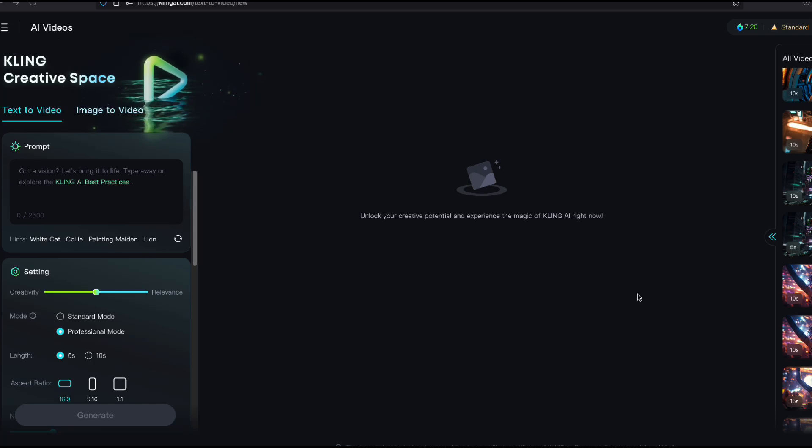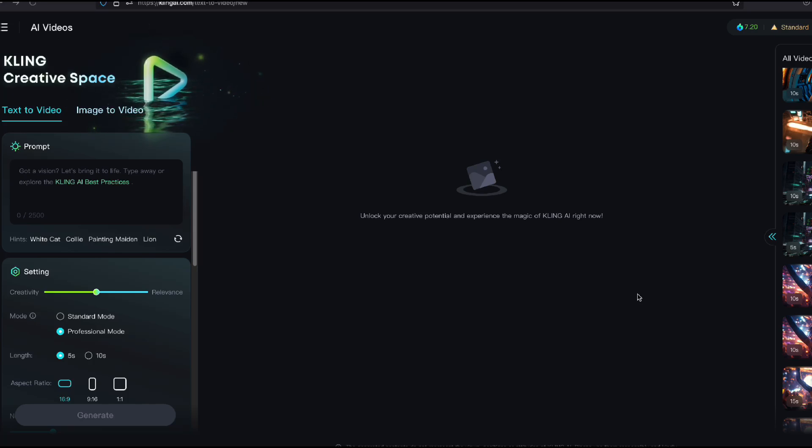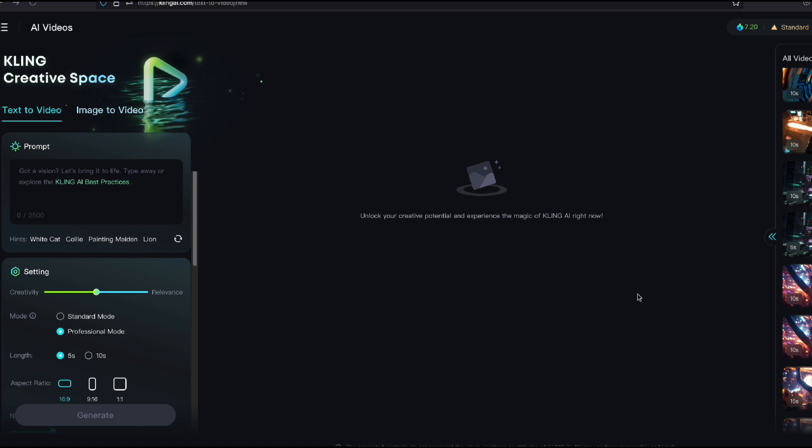Hey, how you doing? I'm on Cling AI and I want to show you how Cling AI is changing the game with motion when it comes to doing AI video generation.